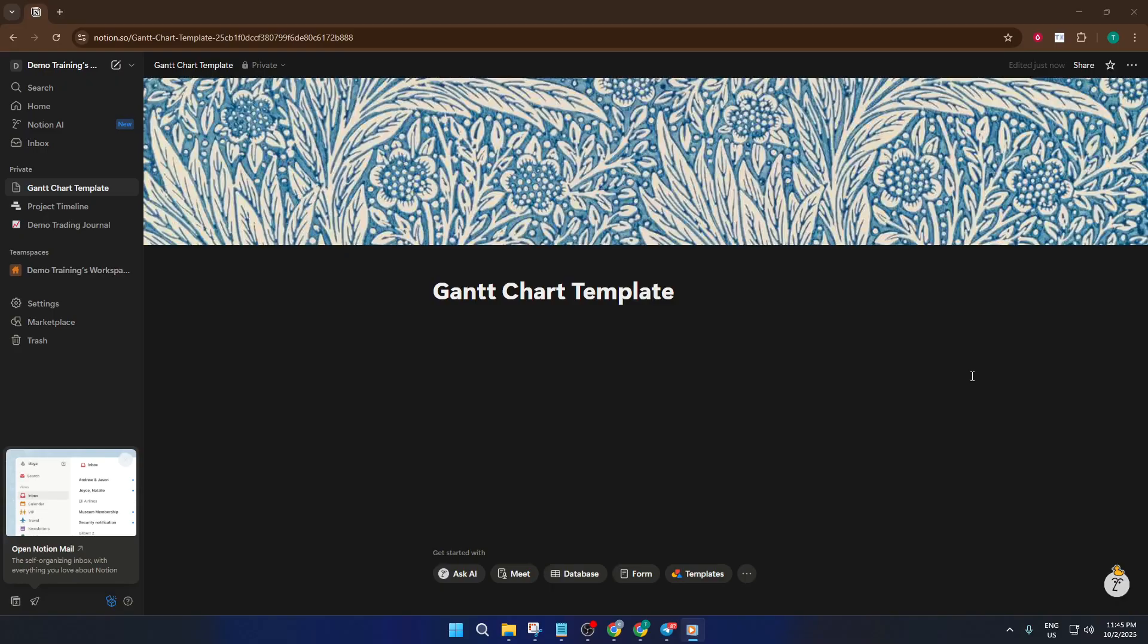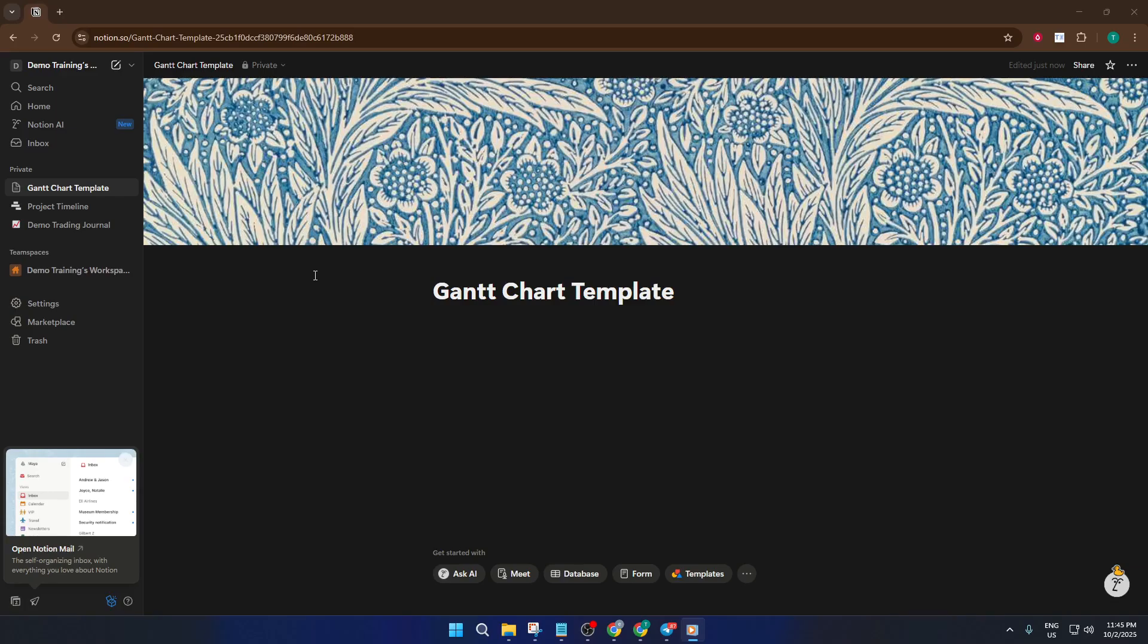For this demonstration, we're streamlining the setup process by taking advantage of Notion's free Gantt chart system template. These templates aren't just convenient. They're crafted to look professional right out of the box, which saves you hours fussing over formatting. Plus, if you're a fan of personal touches or have team-specific needs, you'll still have all the freedom to customize every detail later.